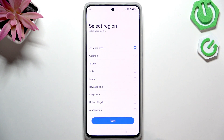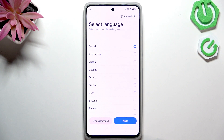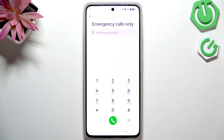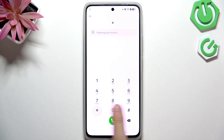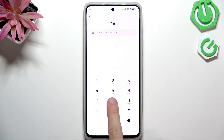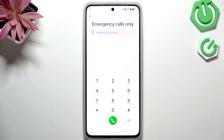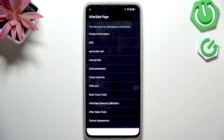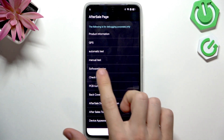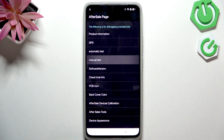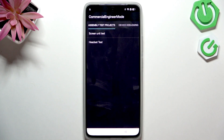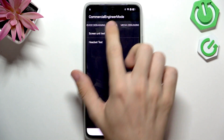Once you are on the first page, select your language, then click on Emergency Call. Type in asterisk pound 899 pound (*#899#) and you'll see the after-sale page. Click on Manual Test, then slide and find Camera.